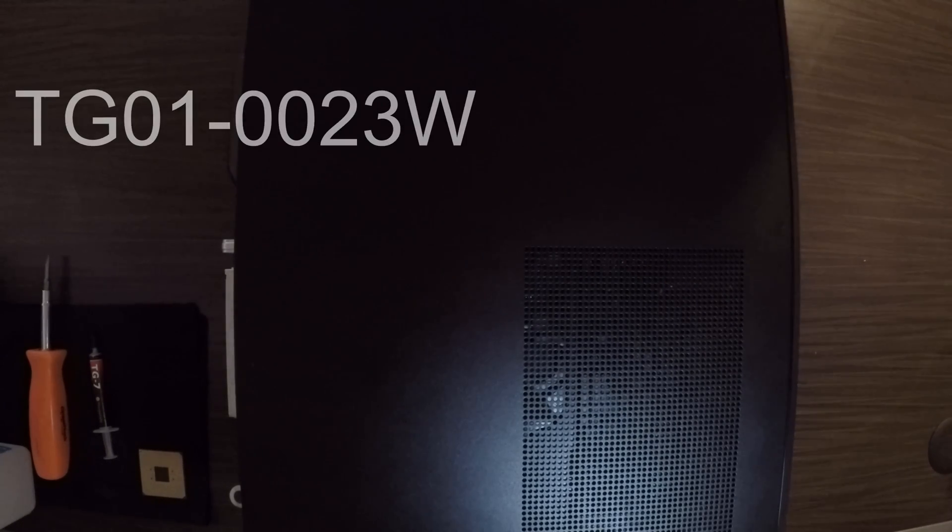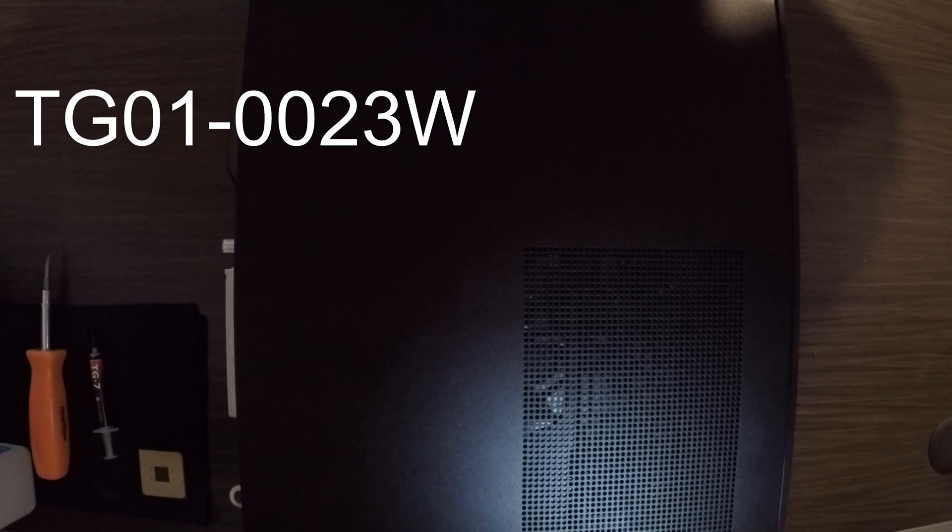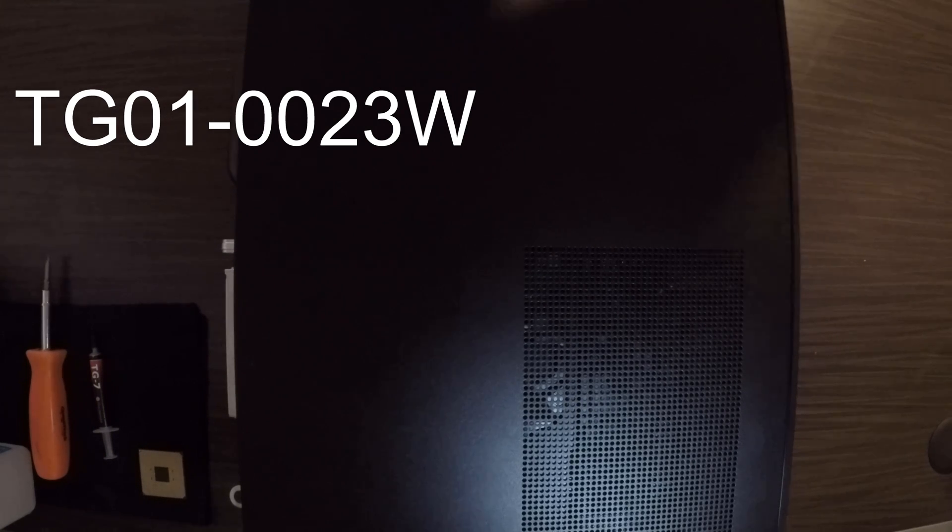Today we're going to be swapping the CPU from the Ryzen 5 3500 to the Ryzen 5 3600 on the HP Pavilion Gaming PC, model number TG01-0023W.